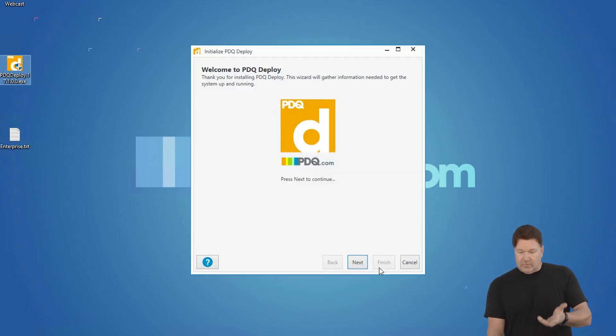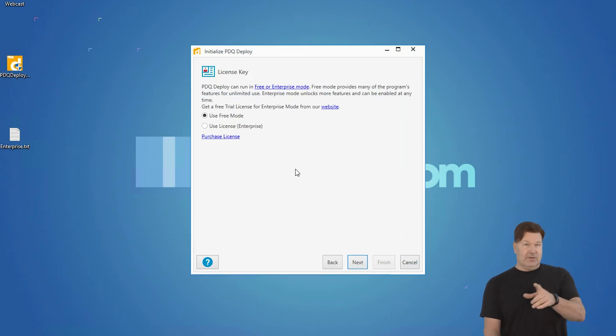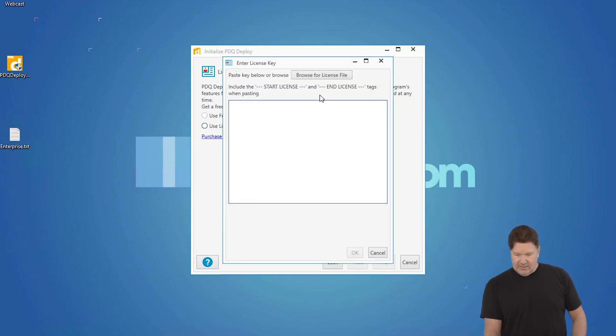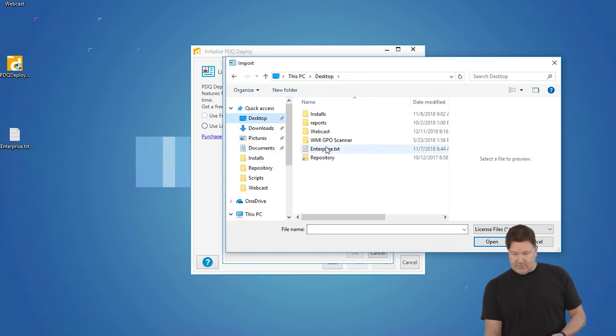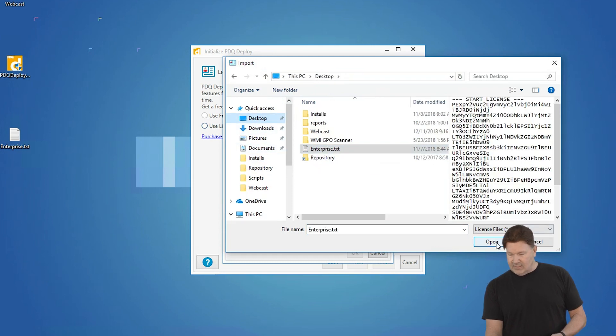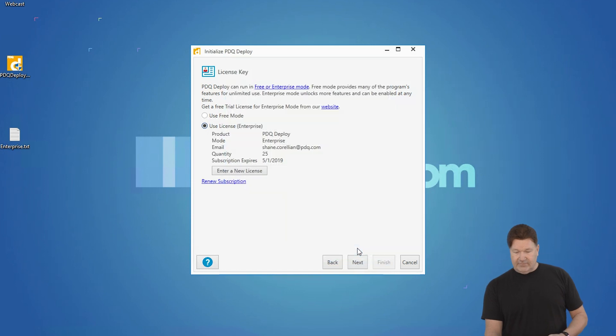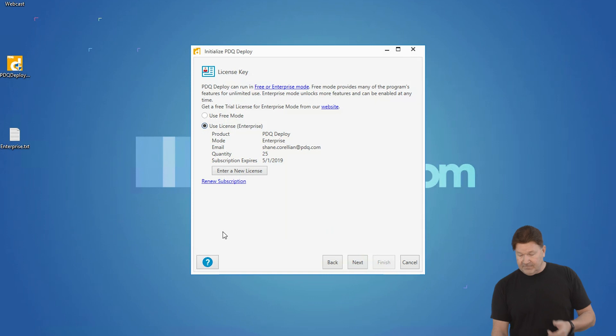First of all, welcome to PDQ Deploy. I'm going to hit next. We're going to do this in license mode. So you've got your trial license. You hit license, and then I can browse through the license file. Mine is on the desktop. So I'm just going to go to the desktop. There's my enterprise trial license. I open that. There it is. Give it an okay, and now I'm in enterprise mode.